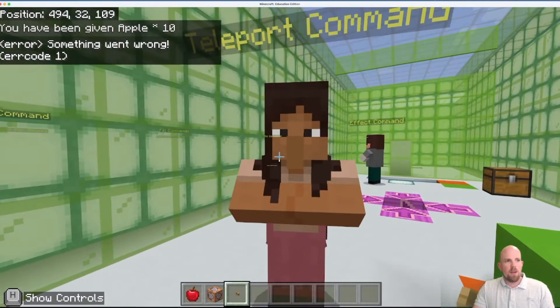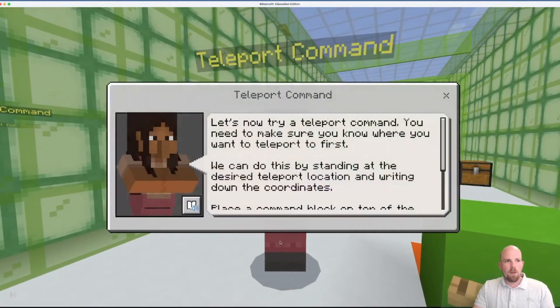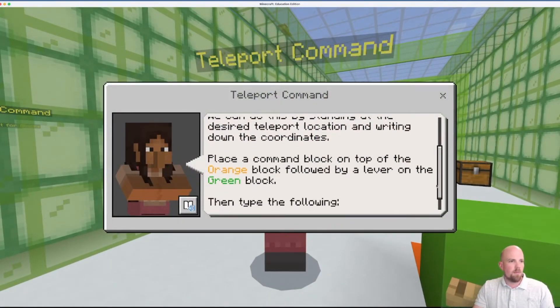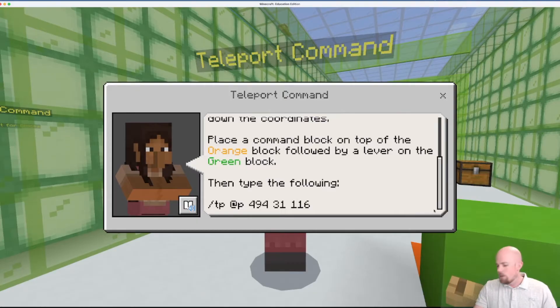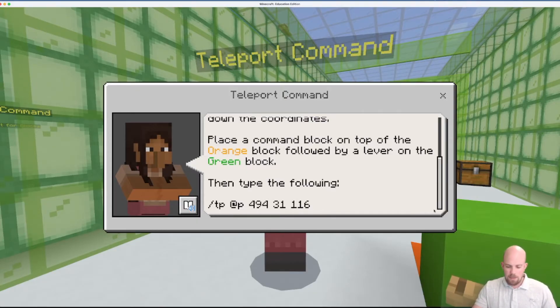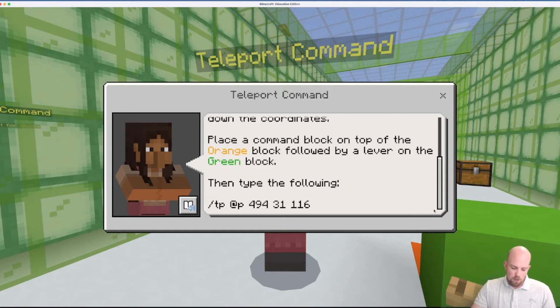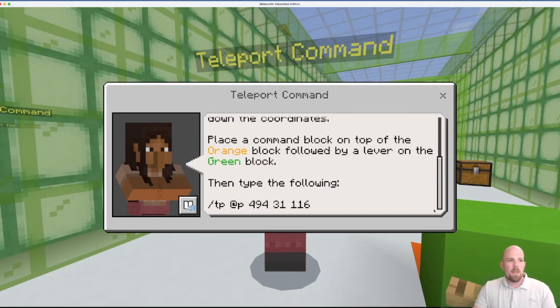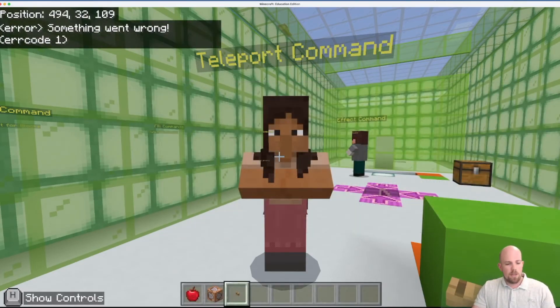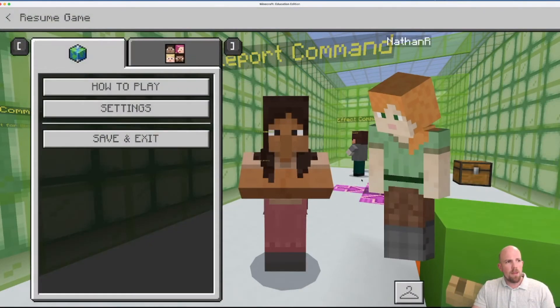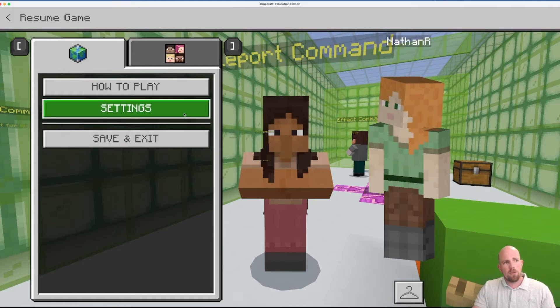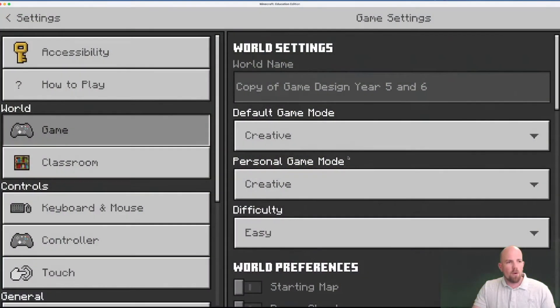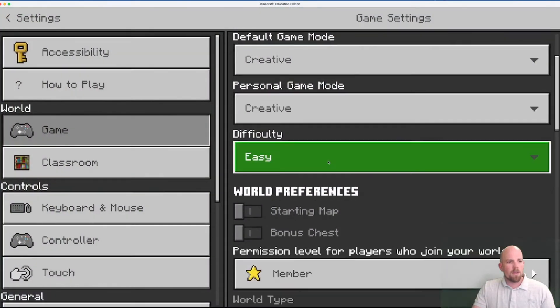But we can also specify an amount, so let's go 10. And what will happen is if I put my button on here and I press it, I've been given 10 apples. So when I have a look I have 11 in total. So you can specify the number that you give as well.